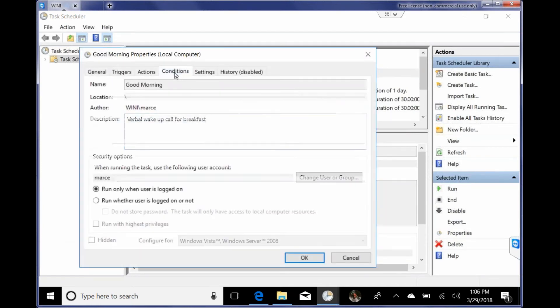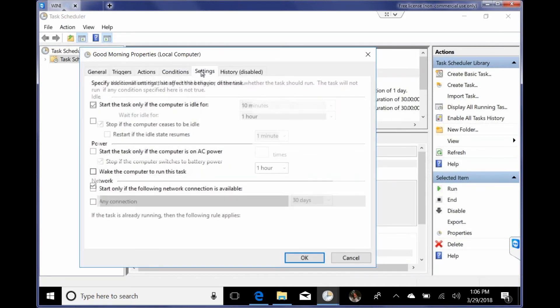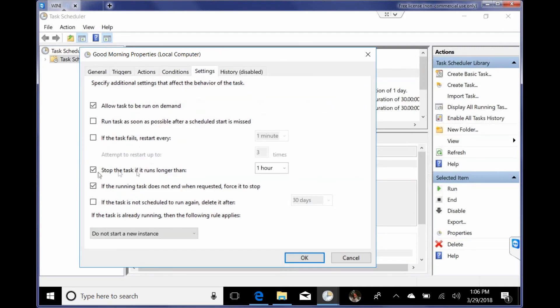I'm sorry, settings. You want to stop it after an hour. So then it'll stop itself. So then it won't interfere with the next time it runs. And that's it.